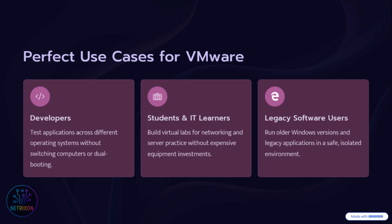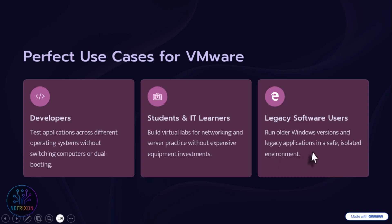Use cases. Developers can test their applications across different operating systems. Students and people learning networking and servers can build a virtual lab without buying expensive equipment. Normal users can install old versions of Windows and run legacy software. The really important point is that all of these virtual systems are completely isolated. So if one of them gets a virus or breaks down, your main Windows installation will not be affected. That's why VMware is also popular among people who want to learn in a safe environment.